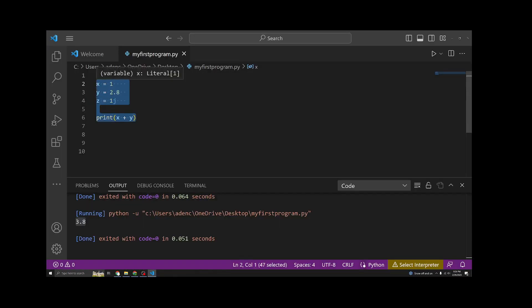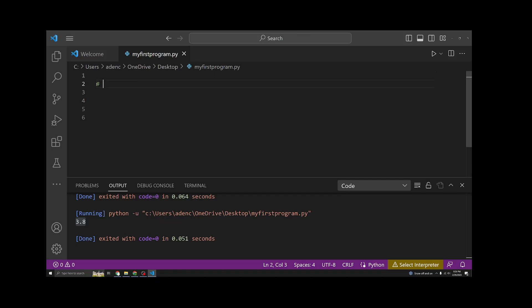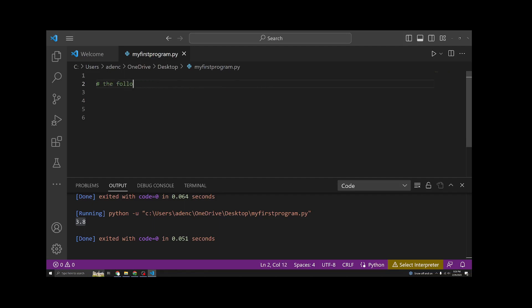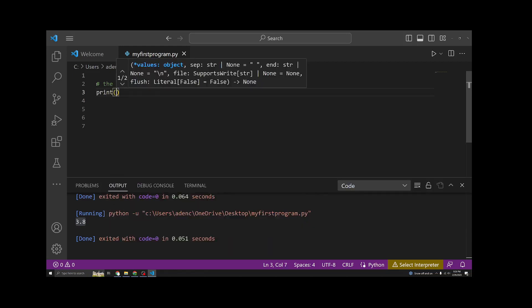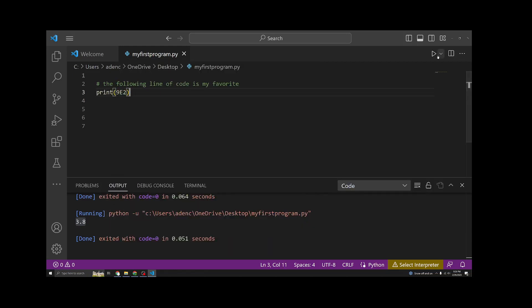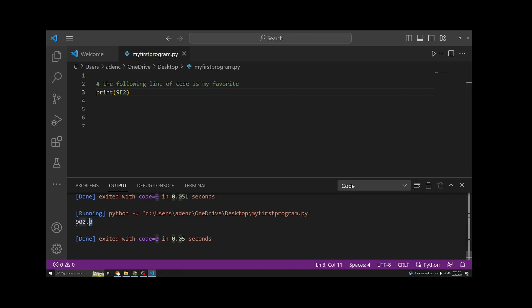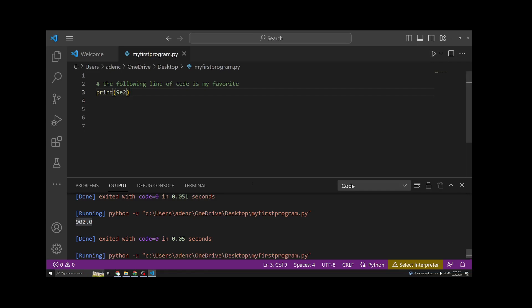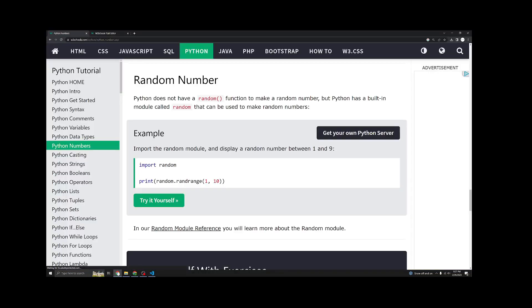In case the comments are confusing, just remember if you type hashtag, anything you type after it is going to be a comment and it doesn't make any difference in how the code runs. So I could say the following line of code is my favorite. And print out 9E2. And it should show 900 right here. This is a floating point number because we used e. We can also use lowercase and it's the same thing.